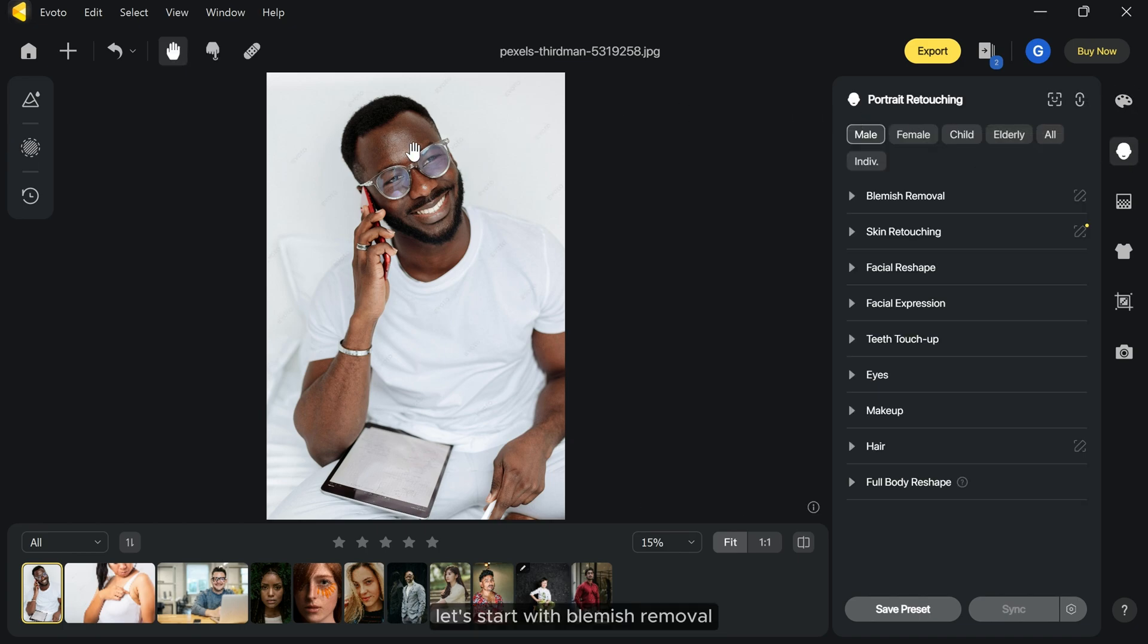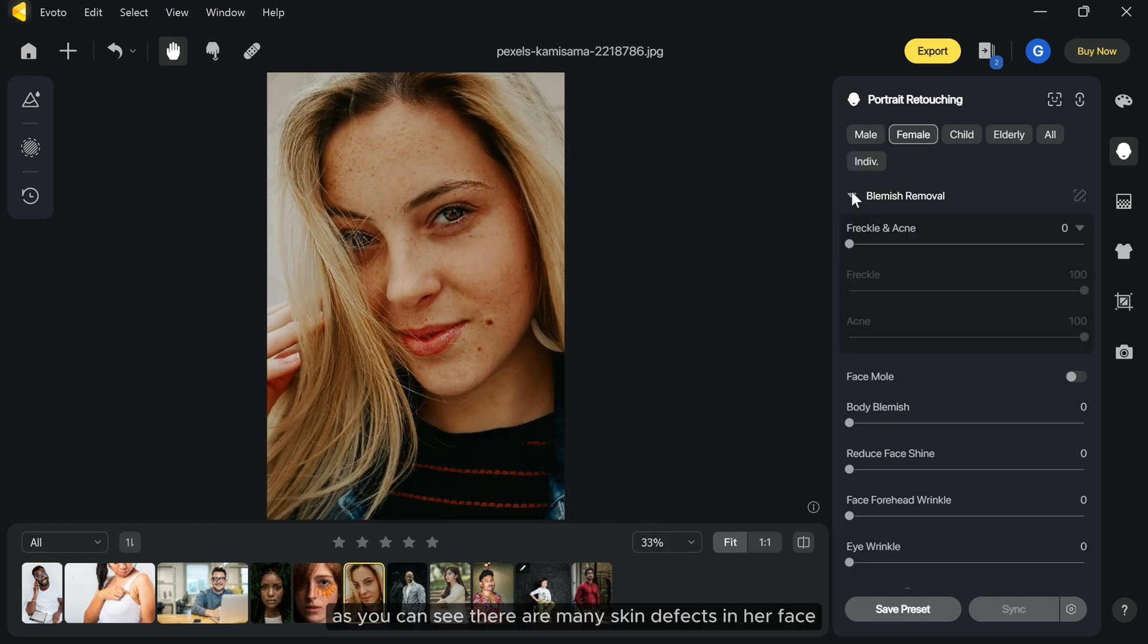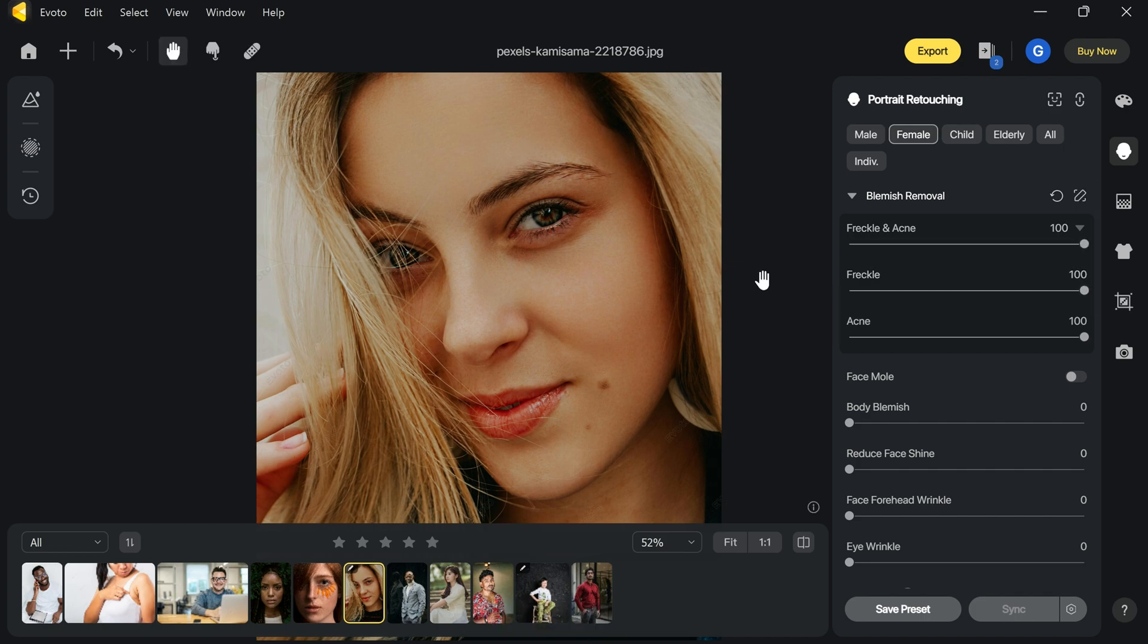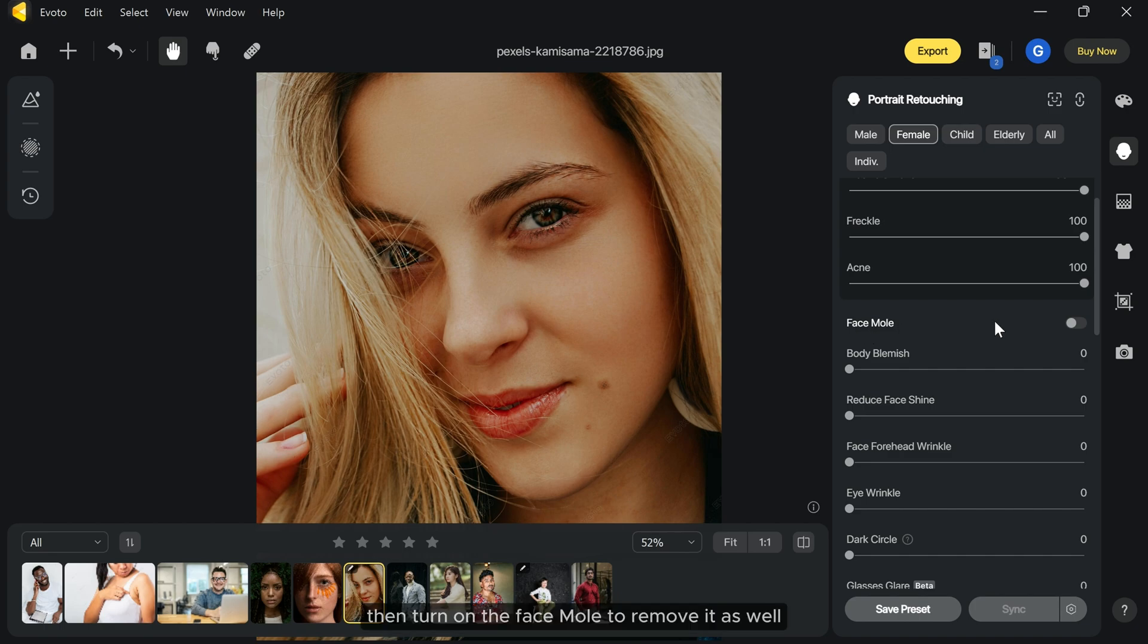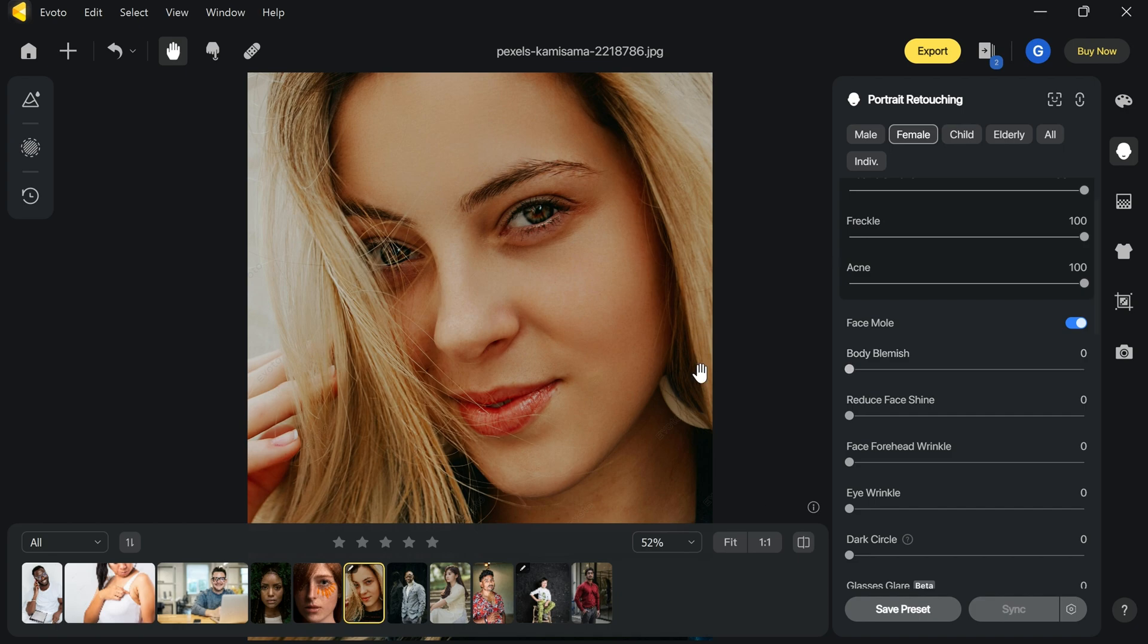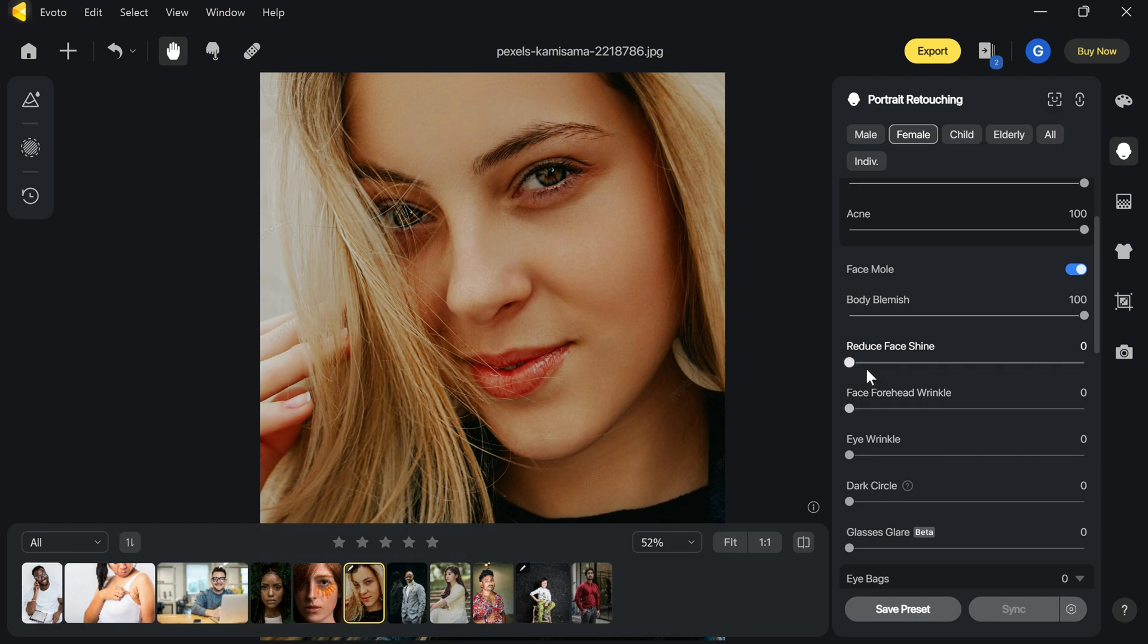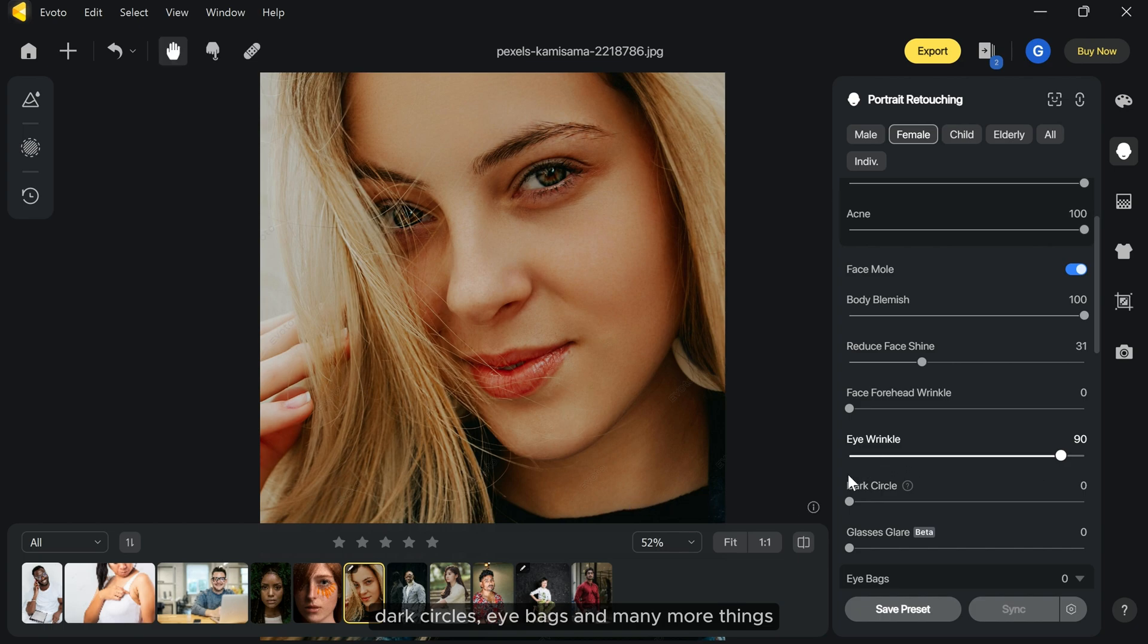Let's start with blemish removal in portrait retouching menu. As you can see there are many skin defects in her face. With the freckle and acne slider, you can easily remove it. Then turn on the face mold to remove it as well. You can easily get rid of body blemishes, face shine, wrinkles, dark circles, eye bags, and many more things.